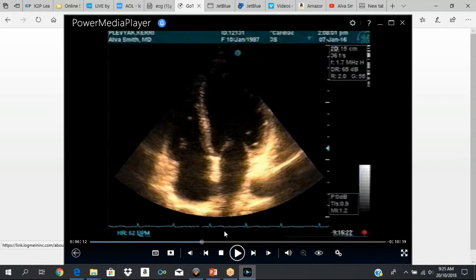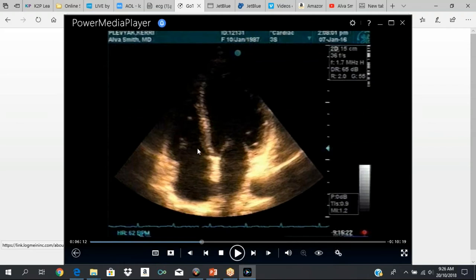Apical four-chamber view: LV cavity, left atrium. This is the anterior mitral leaflet and posterior mitral leaflet. Your descending aorta is right there. This is your atrial septum, right atrium. Your tricuspid valve is right here — this is the septal leaflet of the tricuspid valve and the anterior leaflet. This is your ventricular septum. This is the RV, right ventricle.